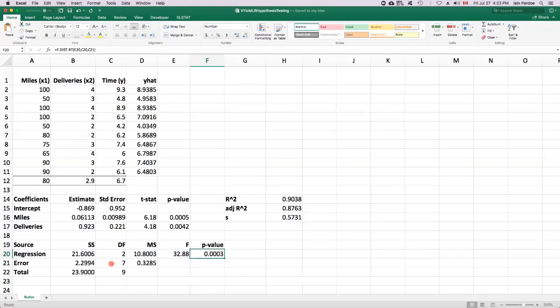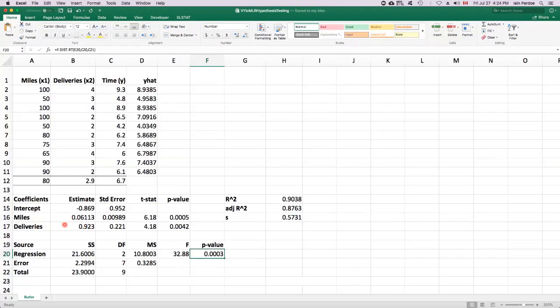And the null hypothesis that's represented by this test says that the regression parameters for miles and deliveries are both zero in the population. And we're rejecting that possibility because we've got such a small p-value. We're concluding that one or both of these in the population are non-zero.